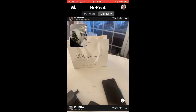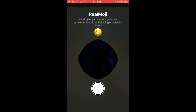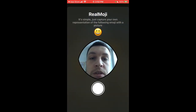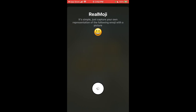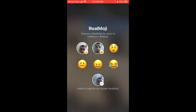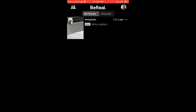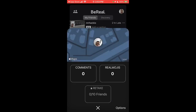Go to the app and just tap here to react with real emojis. It's simple — just capture your own representation of the emoji with a picture. Then tap continue, and you react with your real emoji.